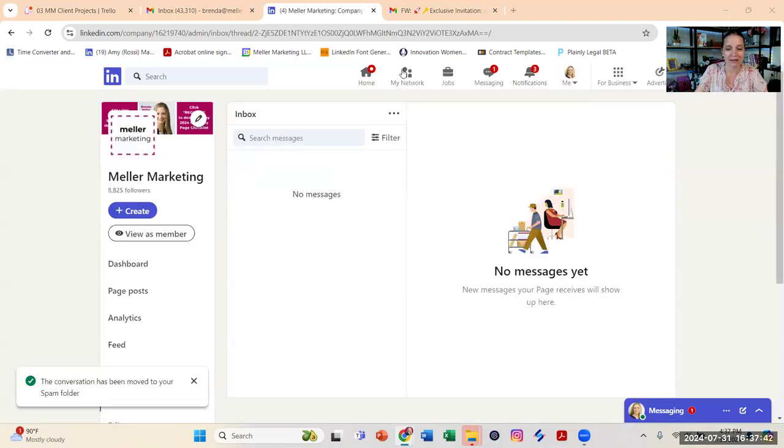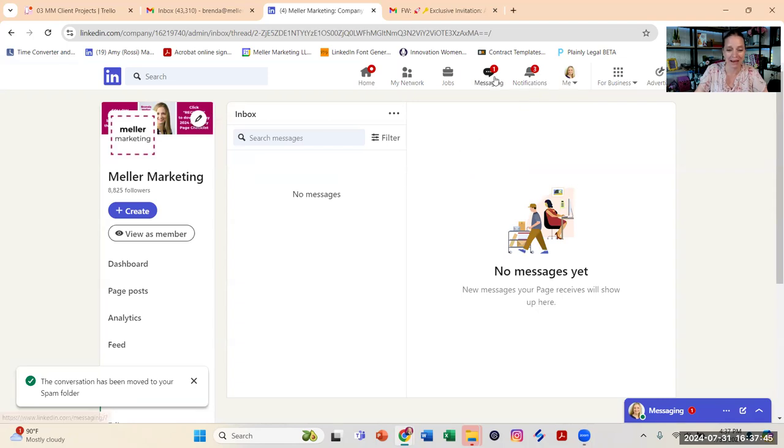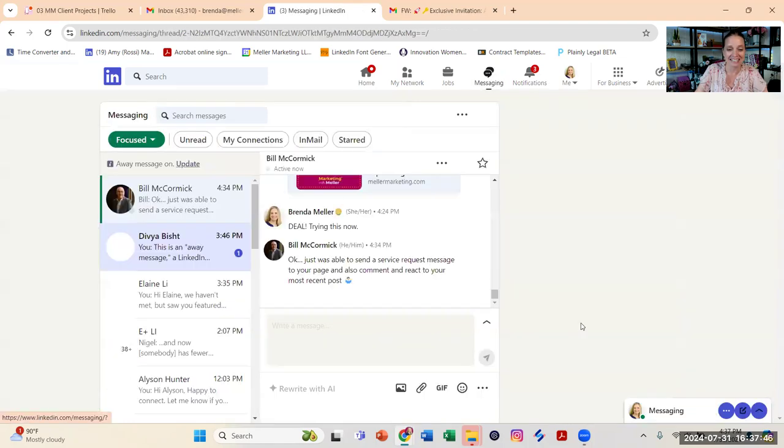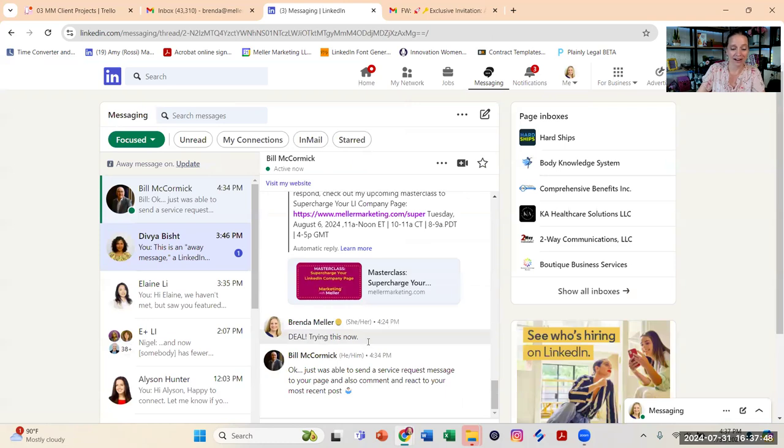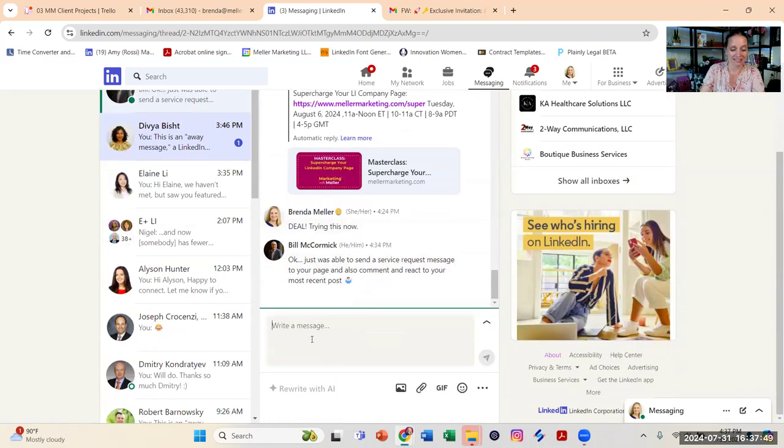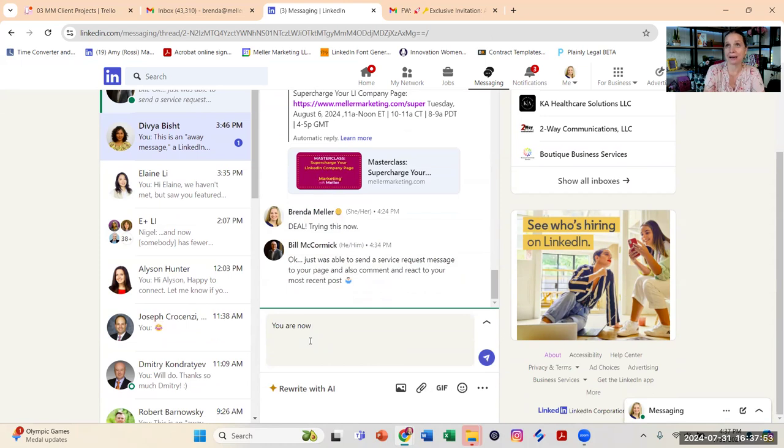And Bill is waiting for me right now. So I'm going to message him back and let him know you are now restricted. And I'm going to ask him if he can try commenting on another post on the page.